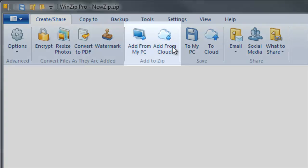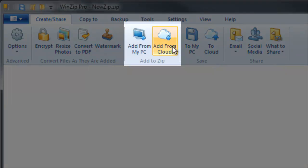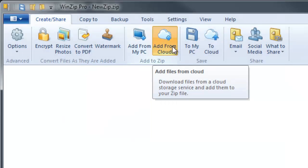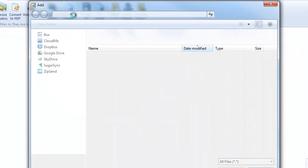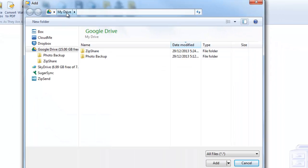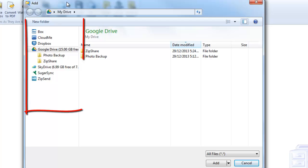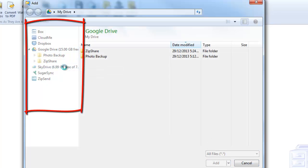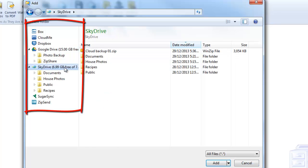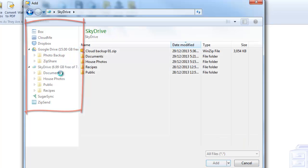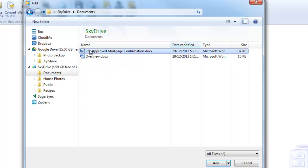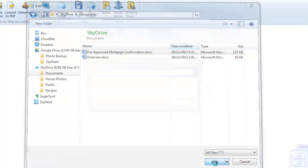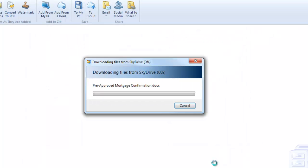Next, WinZip 18 has a new cloud navigation dialog that lets you browse between multiple cloud storage accounts in a single view. In addition to Box, CloudMe, Dropbox, Google Drive, and SkyDrive, WinZip 18 also includes support for SugarSync. Accessing and uploading content to six of the most popular cloud storage providers is now just a click away.